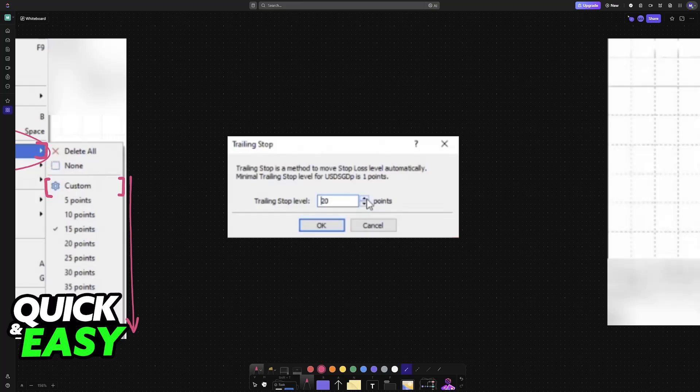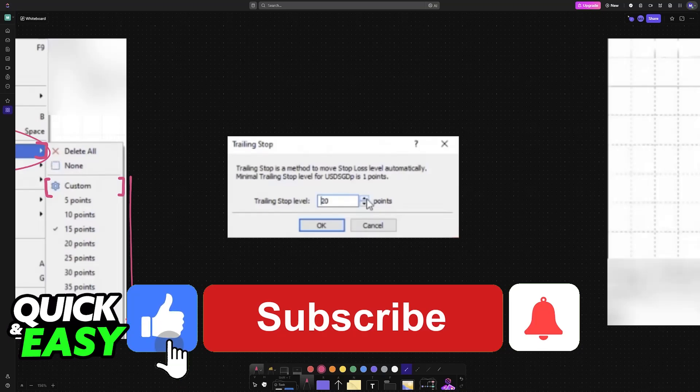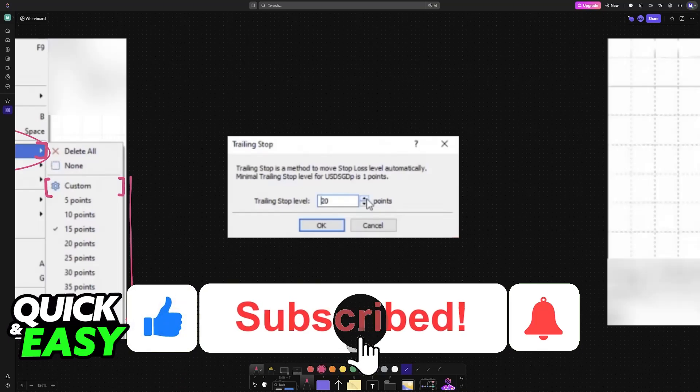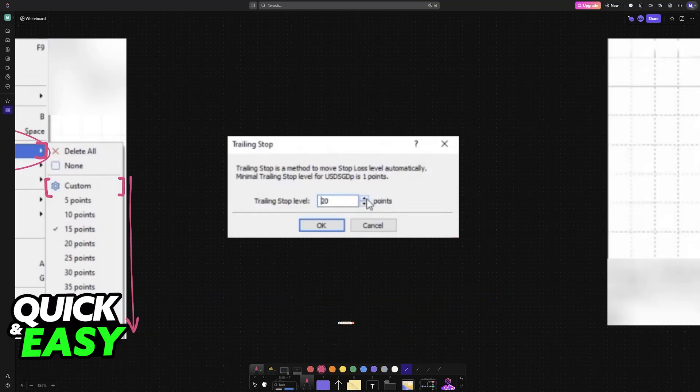I hope I was able to help you on how to set a trailing stop loss in MT5 on PC. If this video helped you, please be sure to leave a like and subscribe for more easy tips. Thank you for watching.